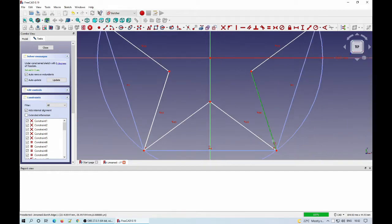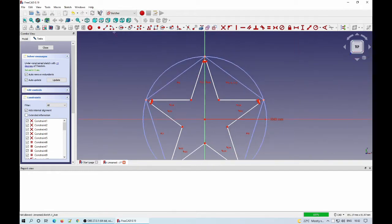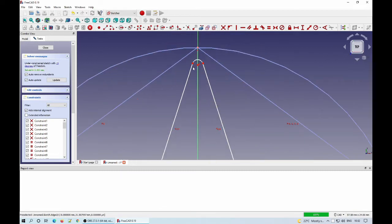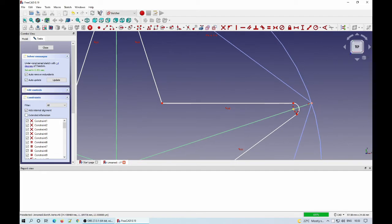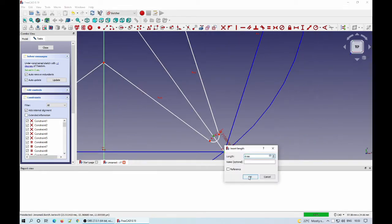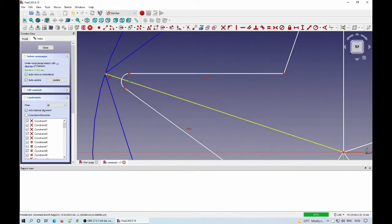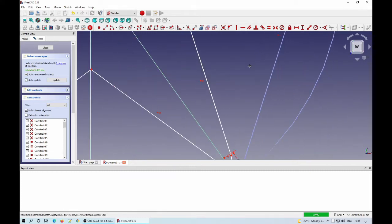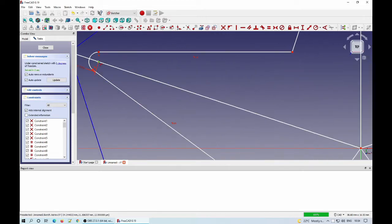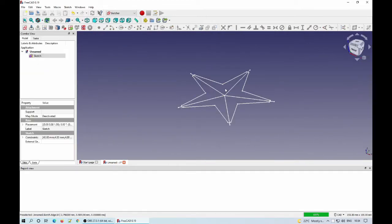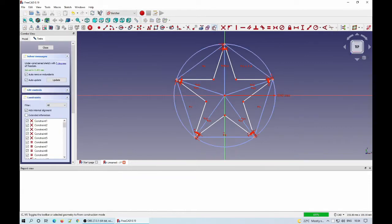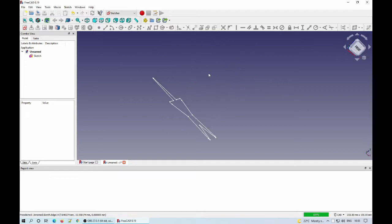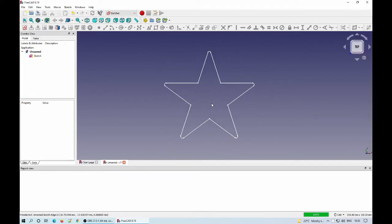I remove the lines I don't need. I don't want the tips to be sharp, so I add some fillets there. Then I add some construction lines to be able to add constraints to make the shape symmetrical. This is the final shape. As good practice, it's better to have the sketch fully constrained, but I didn't bother here to achieve that — it's okay for this demonstration.